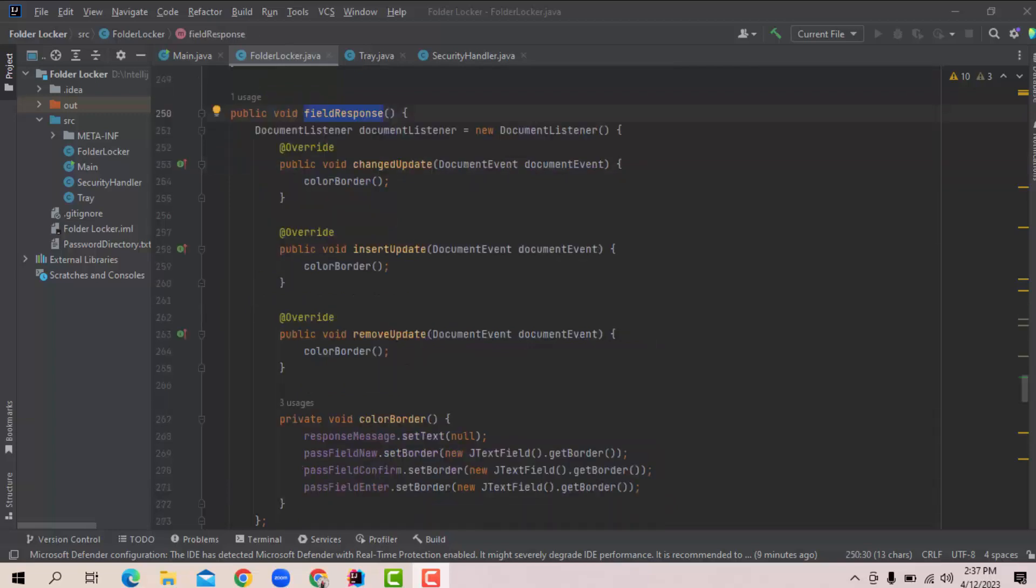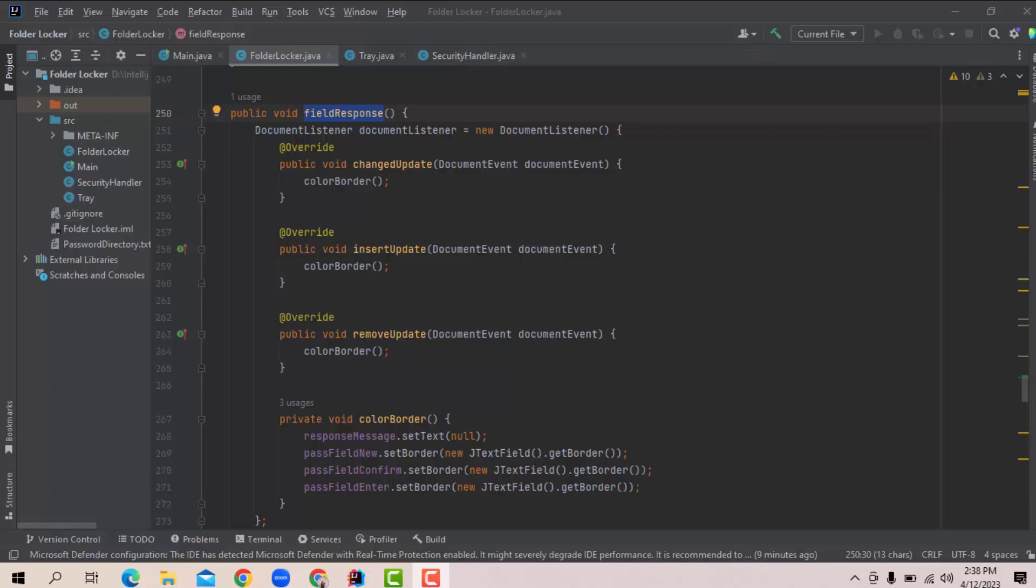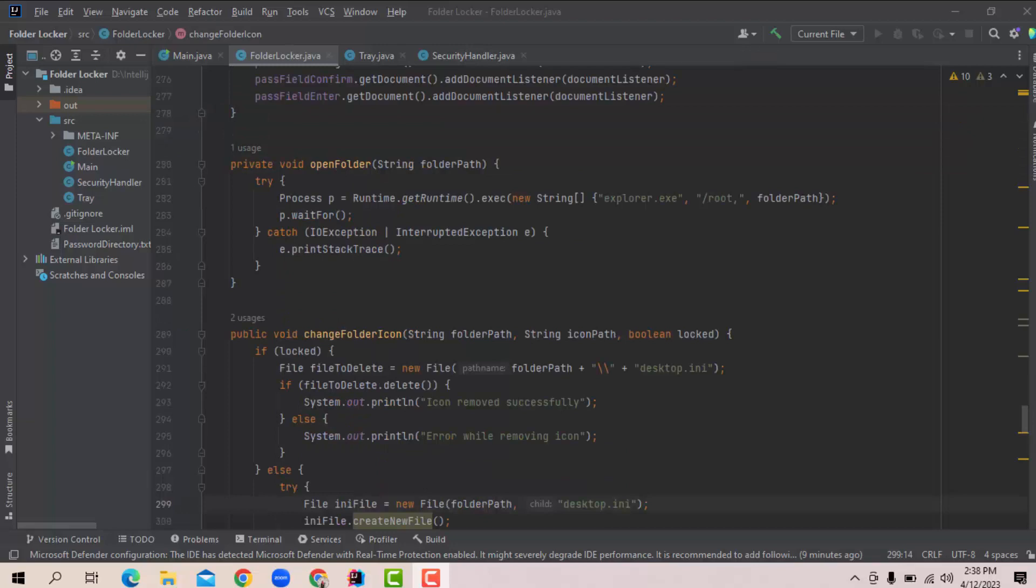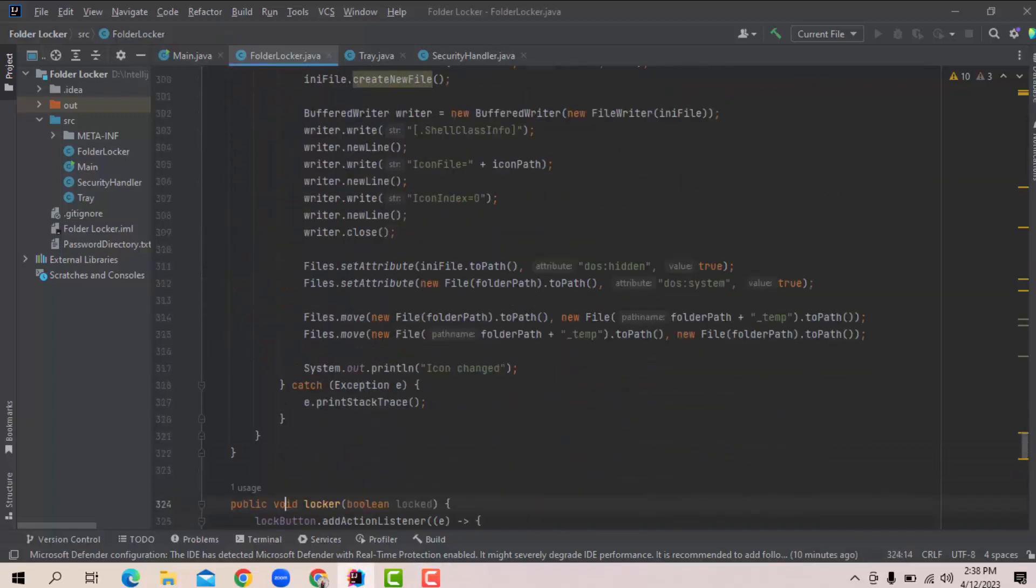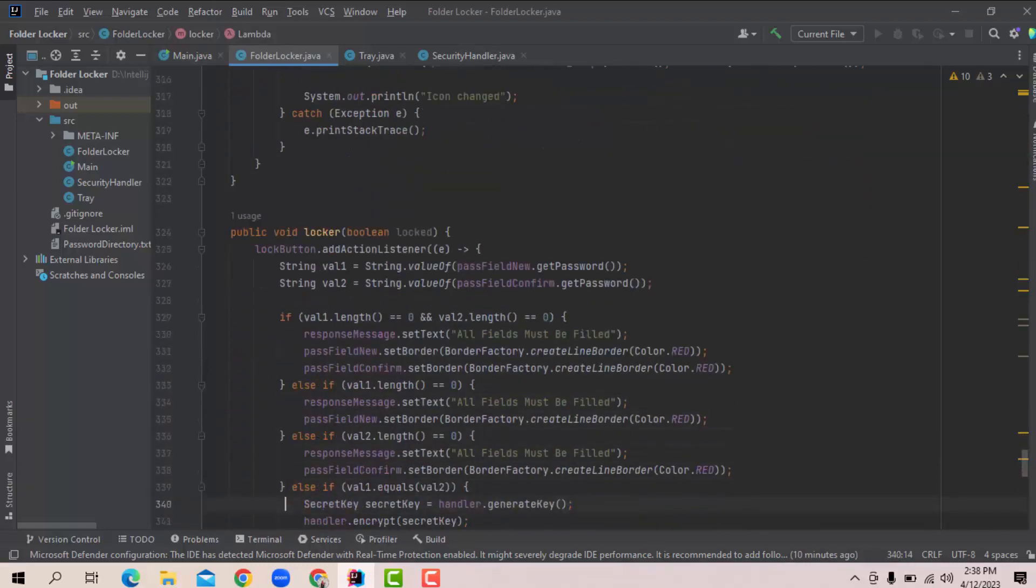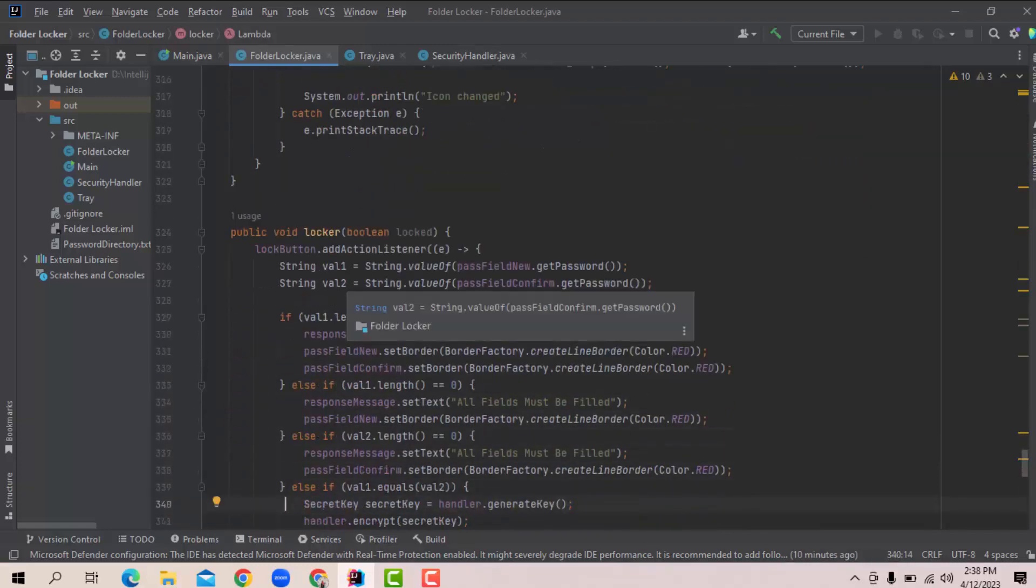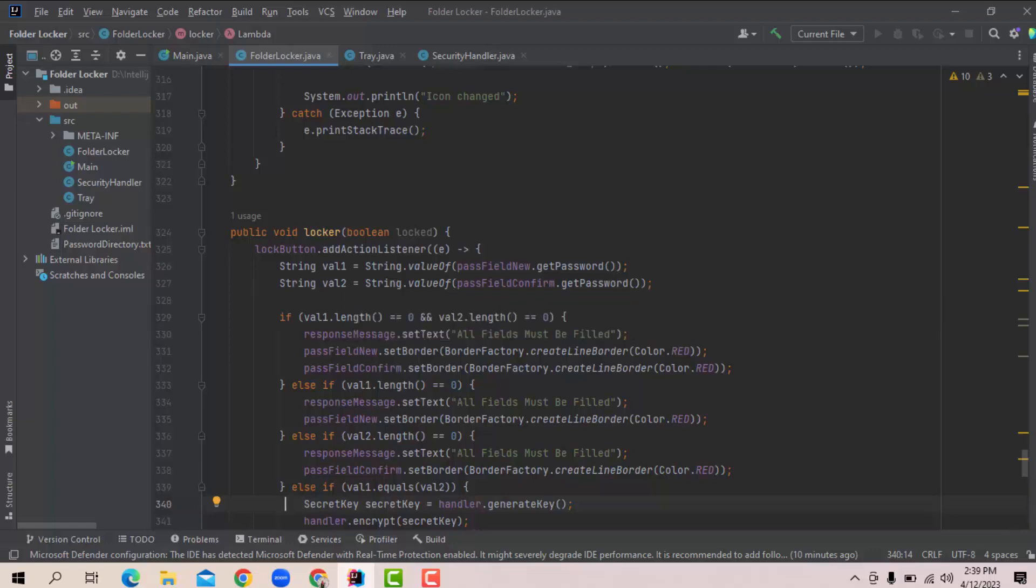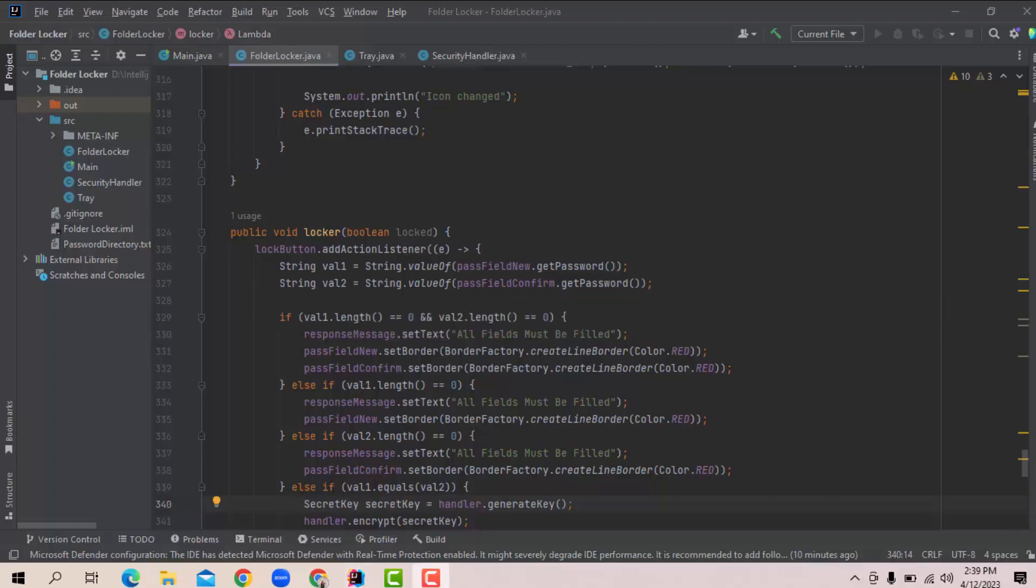Add components method creates the user interface depending on the isLocked method. The fieldResponse method is used to add some basic responses of the input field. For example, when we leave an input field blank or enter an incorrect password, the input fields will be highlighted in red. These functionalities are implemented here. We also have the OpenFolder method, ChangeFolderIcon method and finally the Locker method. This Locker method is used to lock or unlock a folder. This method describes the response that will be executed when a user clicks on the buttons to lock, unlock or remove the password.